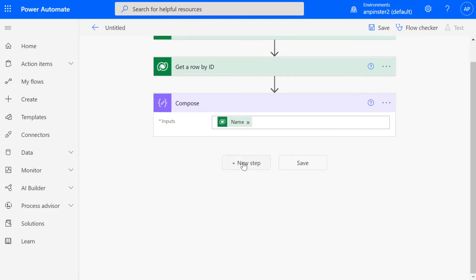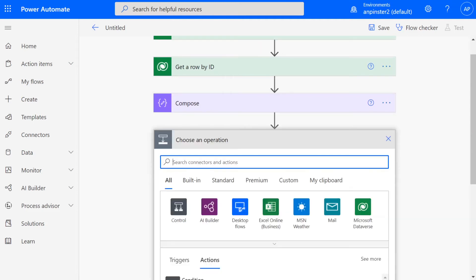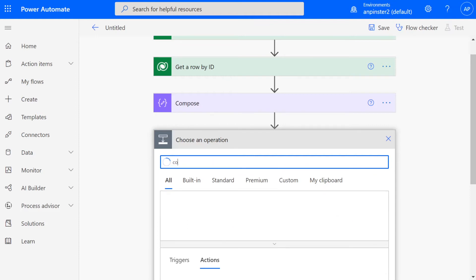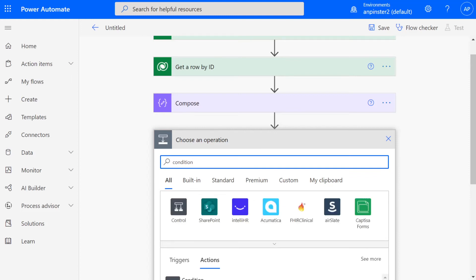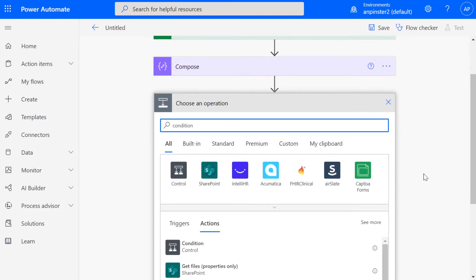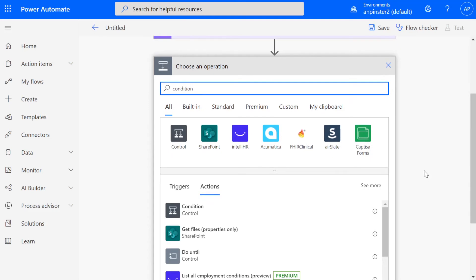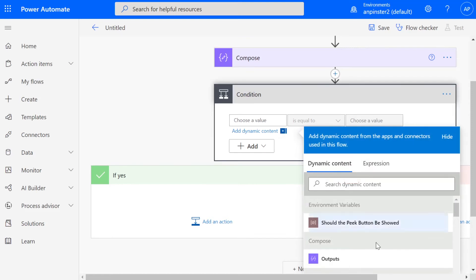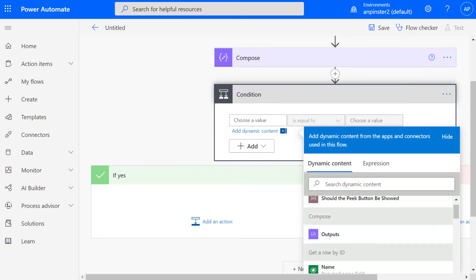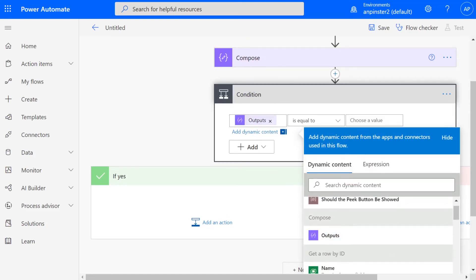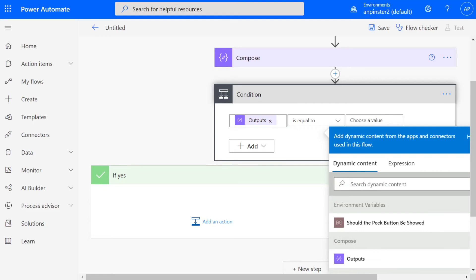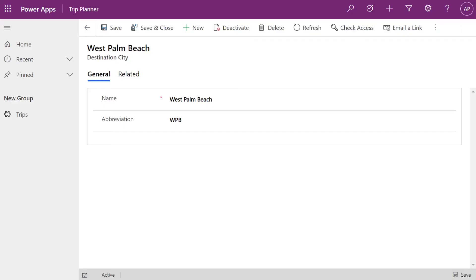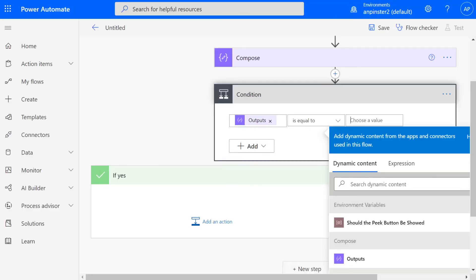And then we're going to add a new step, which is a conditional. This is just an extra step that I'm adding. You don't necessarily have to go in this direction, but in order to get this demo done, I'm going to add a step to send an email. So I'm going to say if the output of this compose, which is up here, is equal to, and I'm just going to select West Palm Beach.